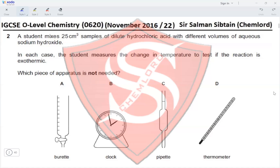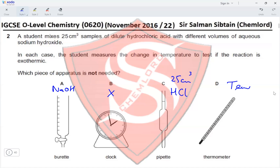A clock is not required here. A pipette is required to measure 25 cm³ of HCl, and a thermometer is required to measure the temperature change. The only piece of apparatus not needed is the clock, making option B the correct answer.